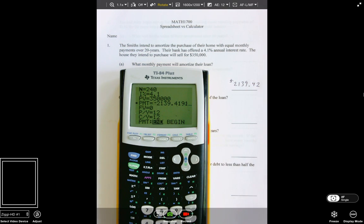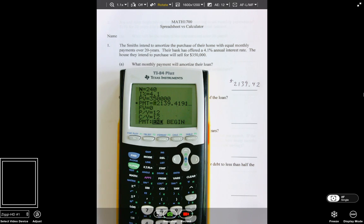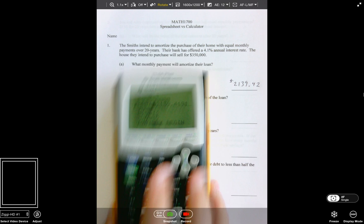Some of you have gotten a little sloppy on your rounding and it's cost you some points. Typically on assignments I don't correct rounding because you have infinitely many tries. But I do correct rounding issues on exams, so keep that in mind.